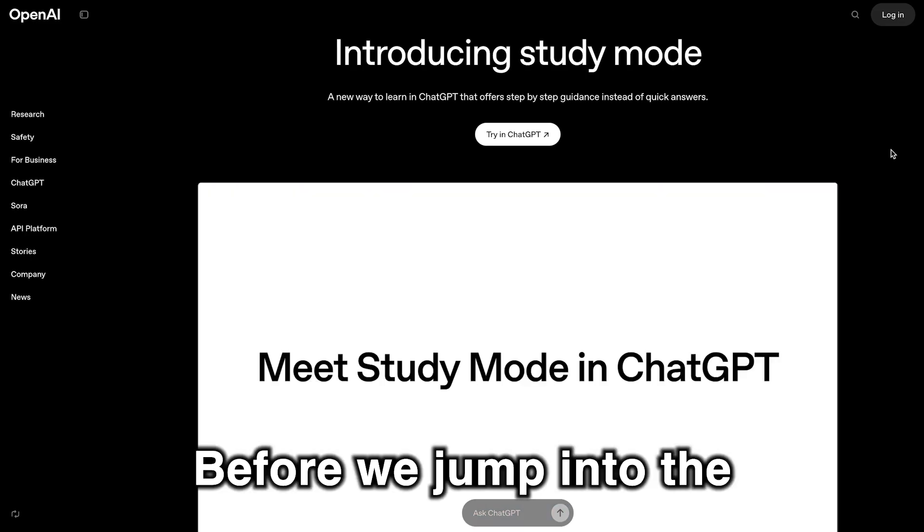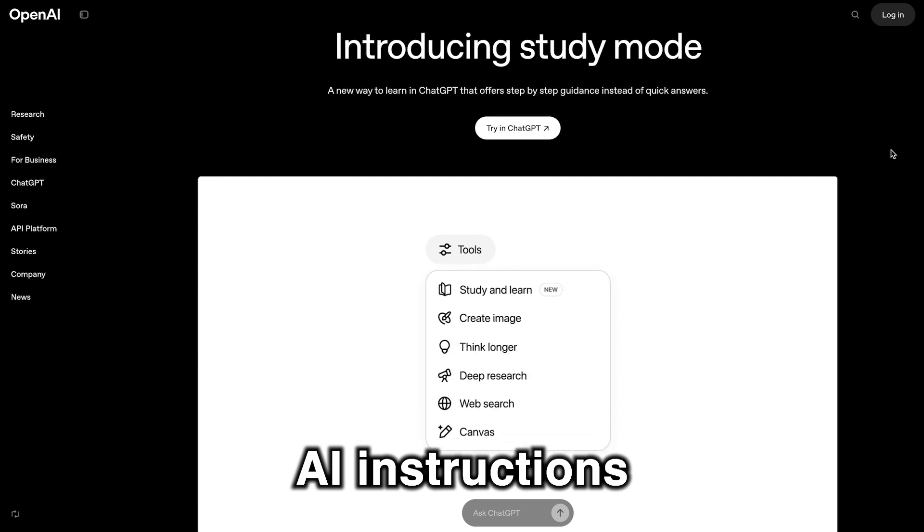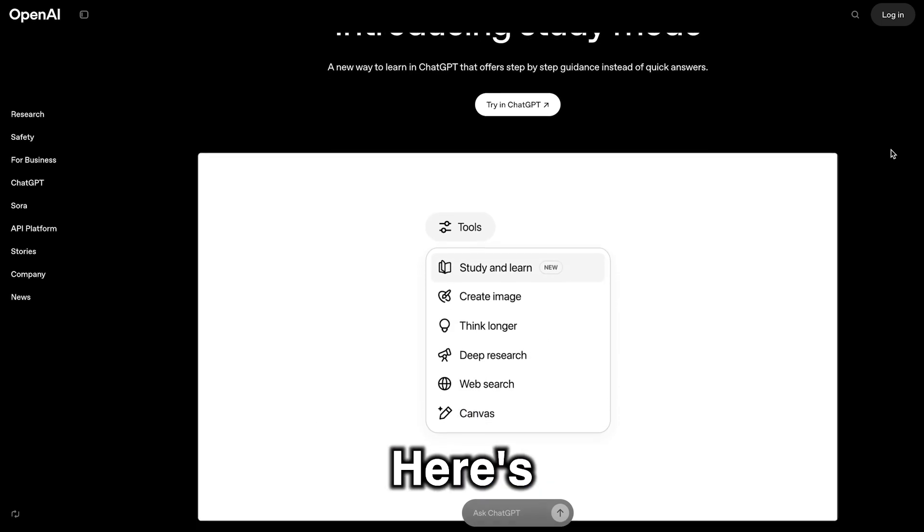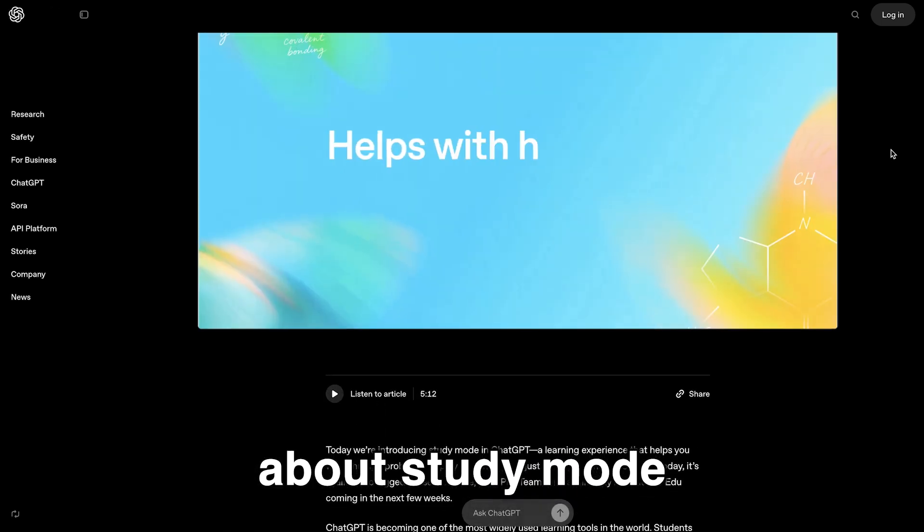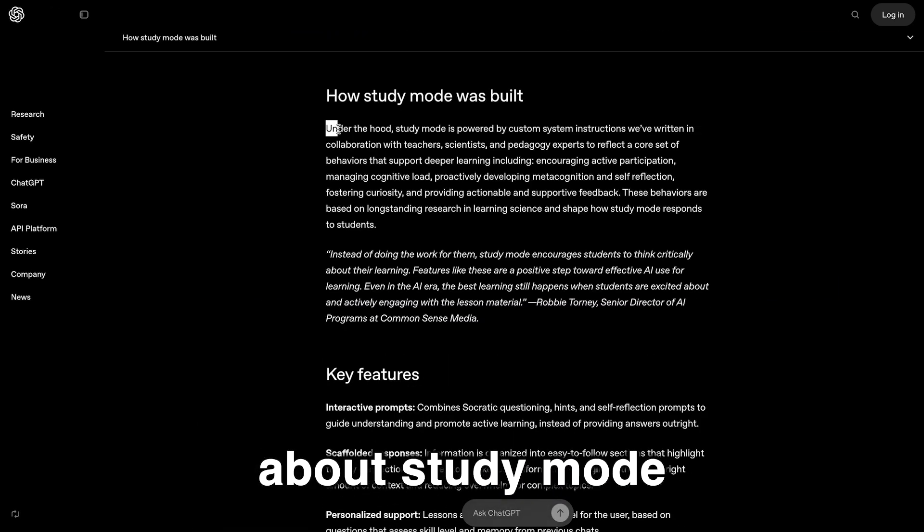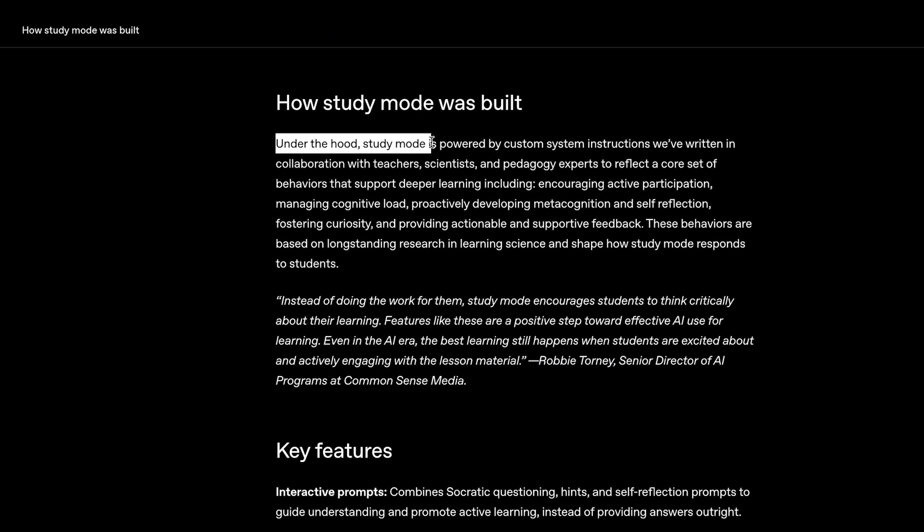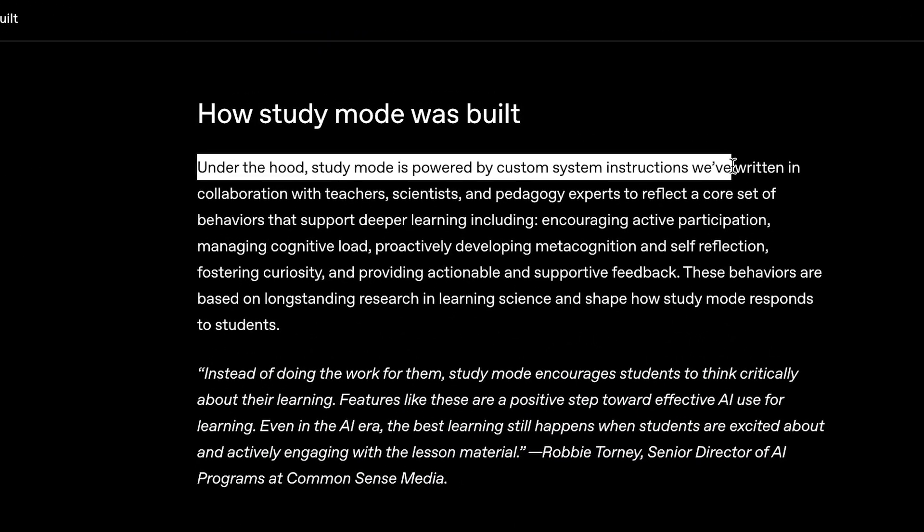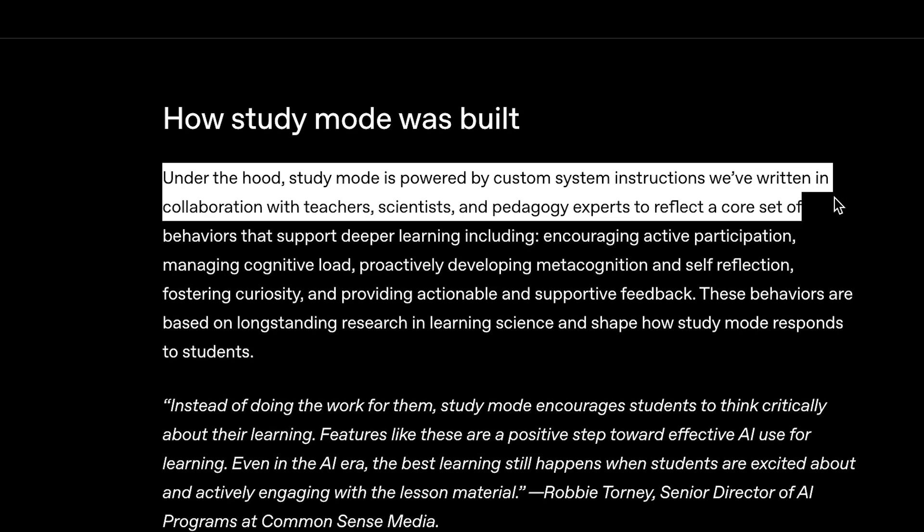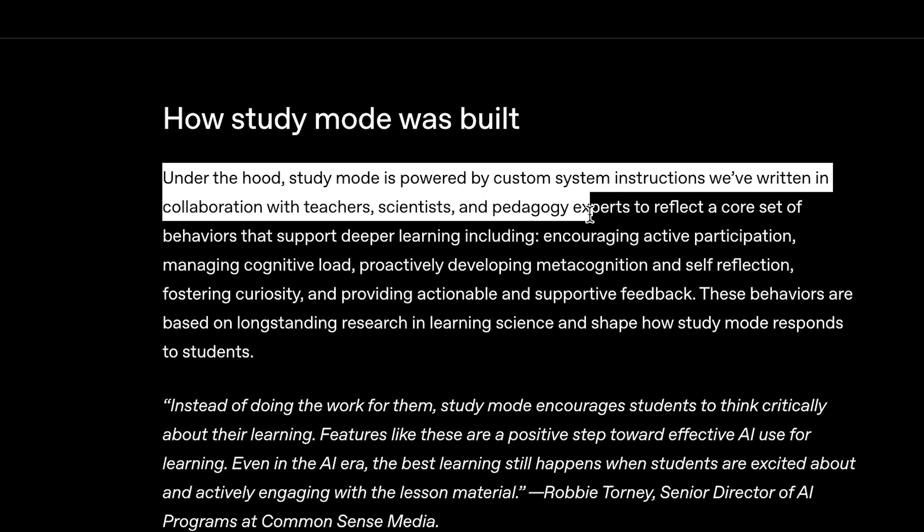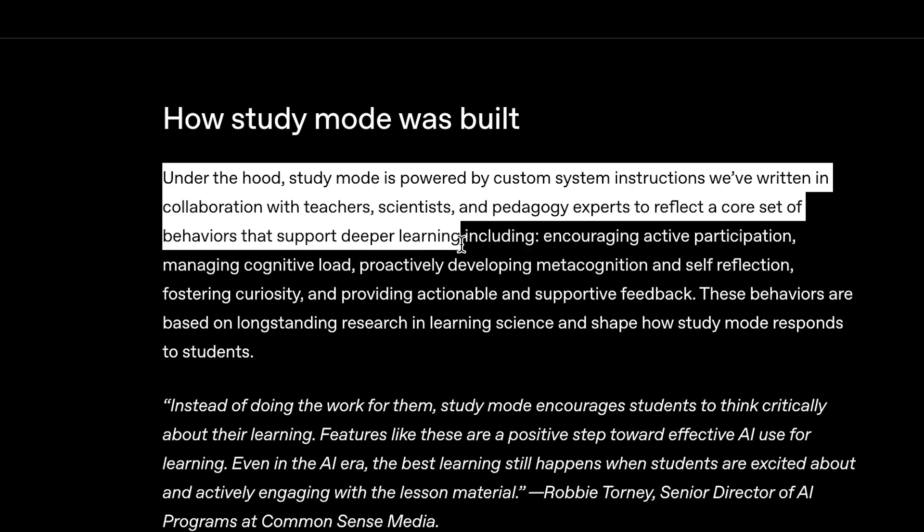Before we jump into the AI instructions teardown, here's what OpenAI has to say about study mode. Under the hood, study mode is powered by custom system instructions we've written in collaboration with teachers, scientists, and pedagogy experts. I don't even know what pedagogy means, but anyway, to reflect a core set of behaviors that support deeper learning.